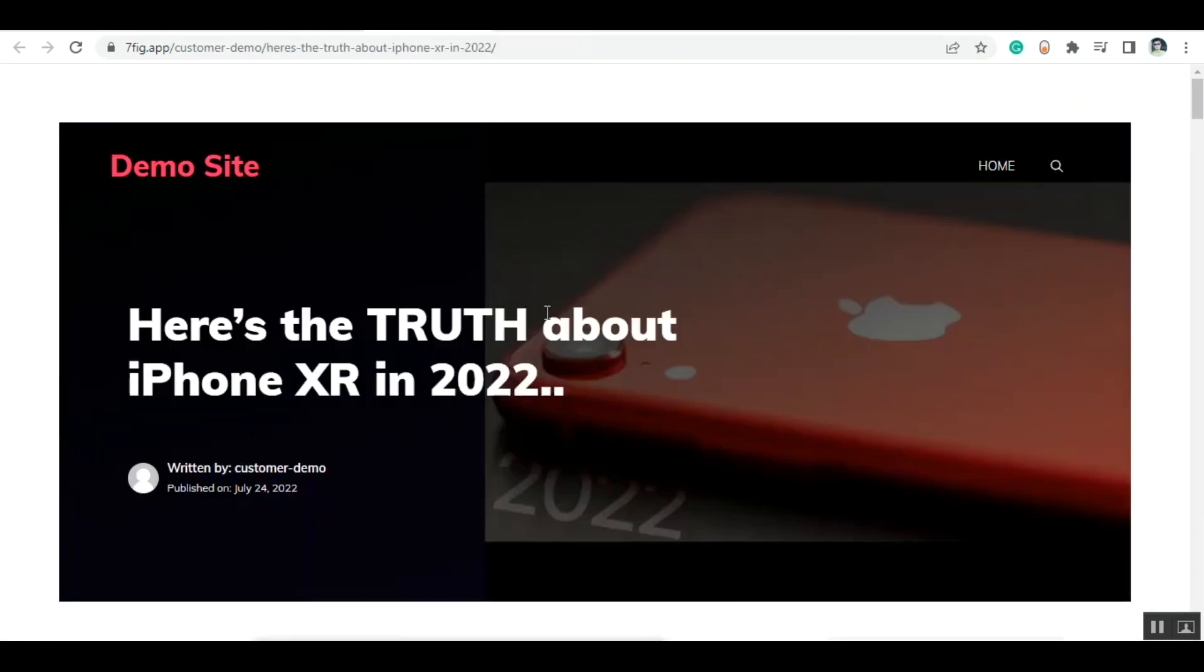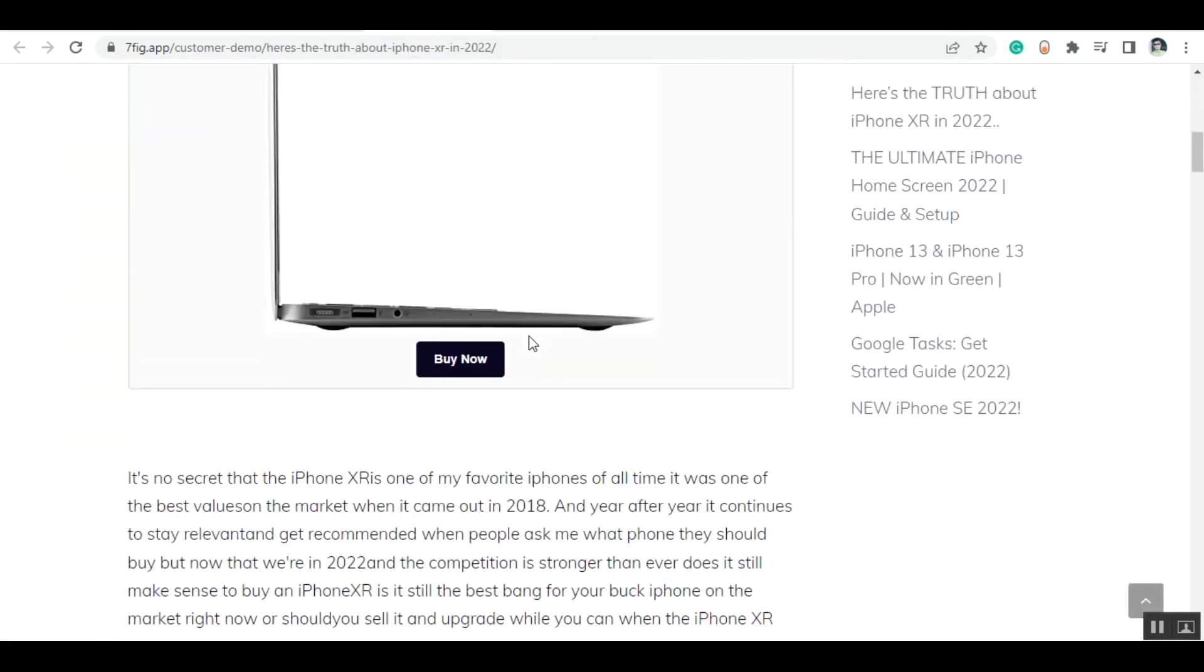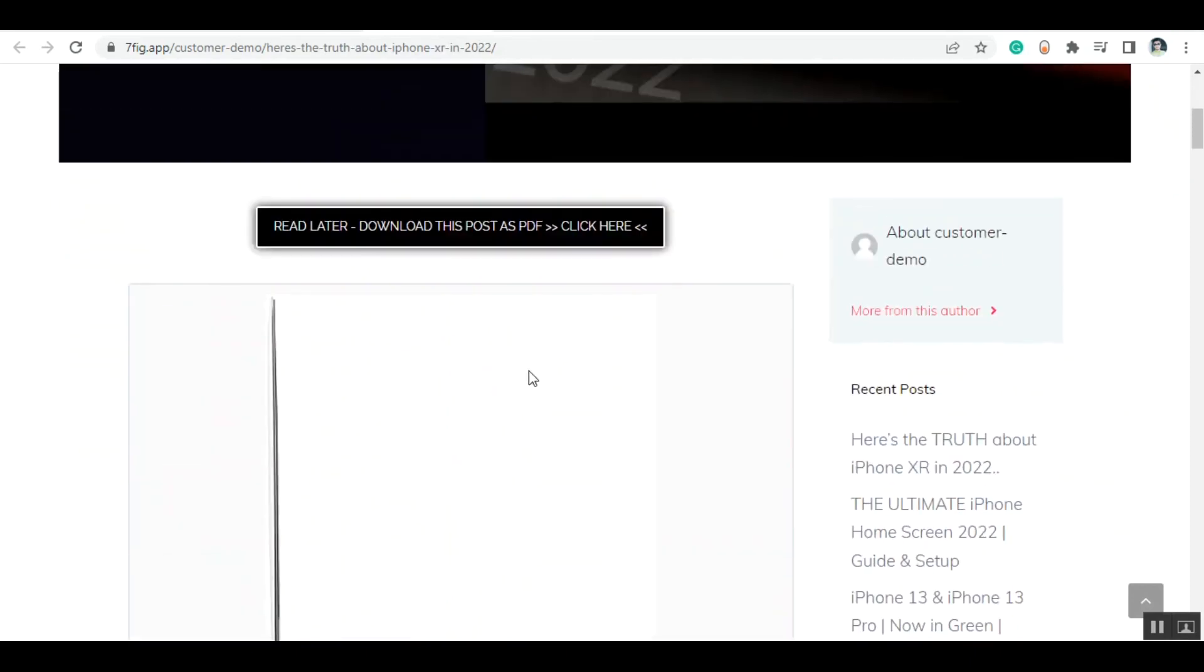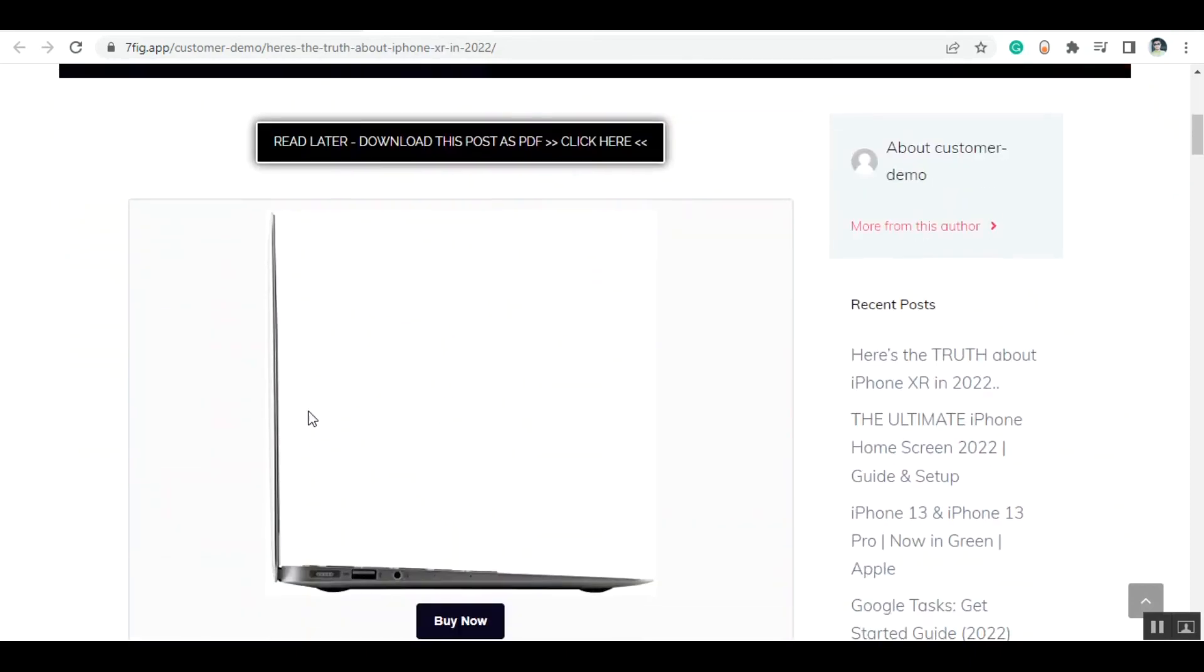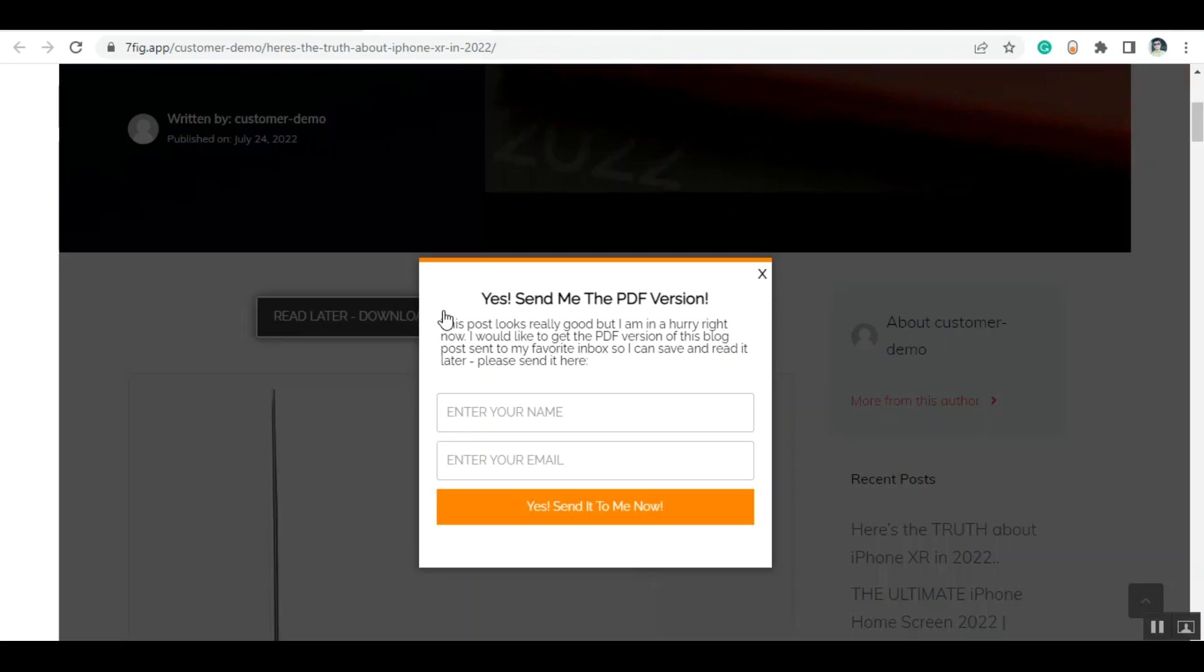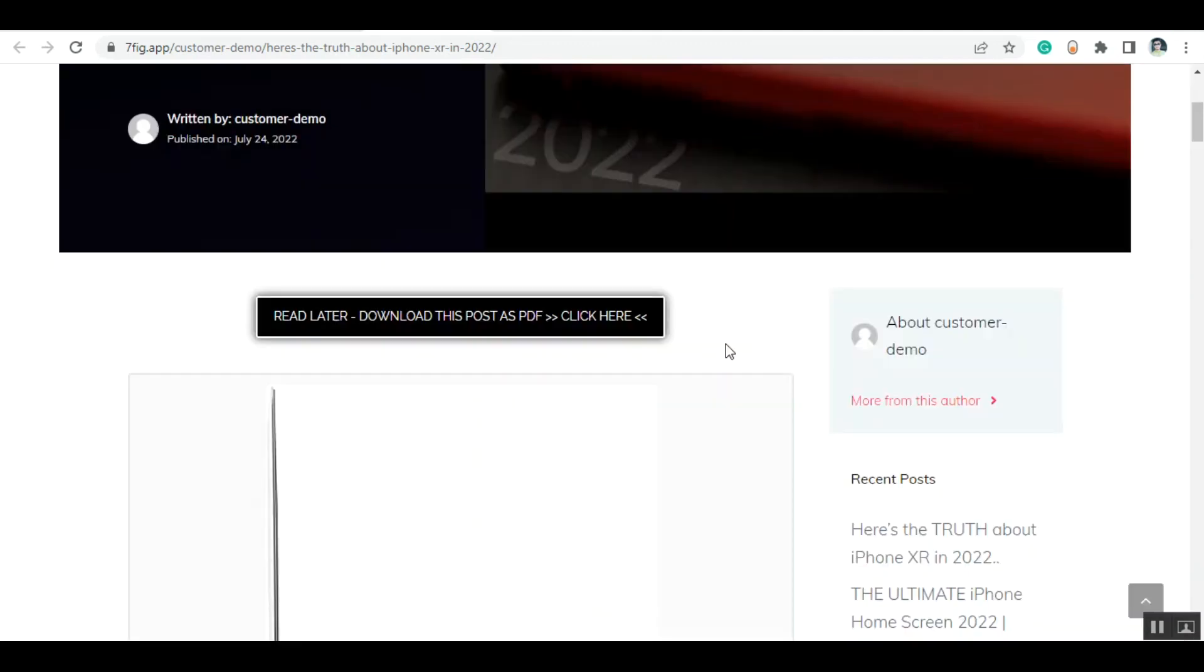This is the page. You can see that this is the post, and here is your affiliate link. Here is the read later button where the visitor can download the post as a PDF file. It will ask the visitor to enter their name and email, and the visitor will go to your mailing list like this.